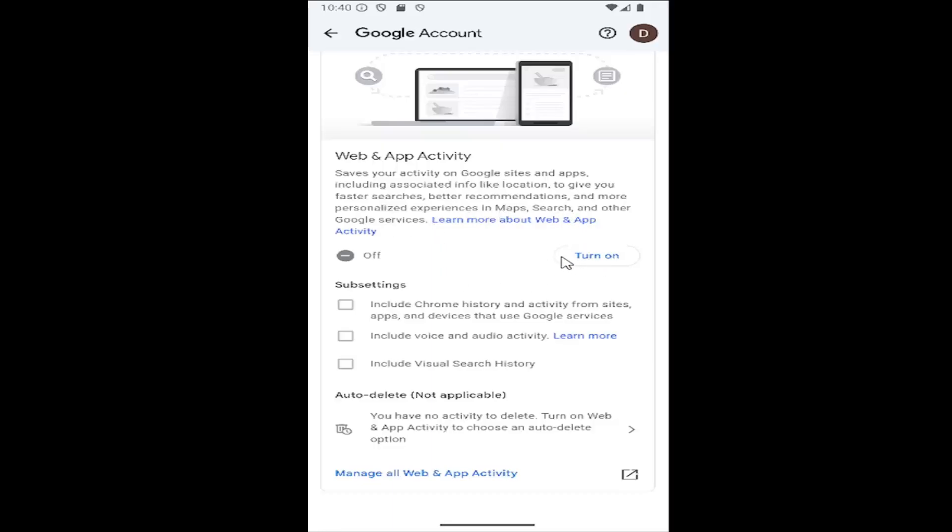You can select the turn on option there, and you can also adjust certain sub-settings if you want to enable or disable them.